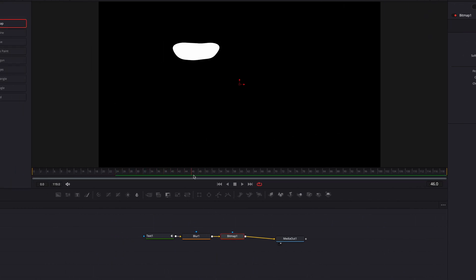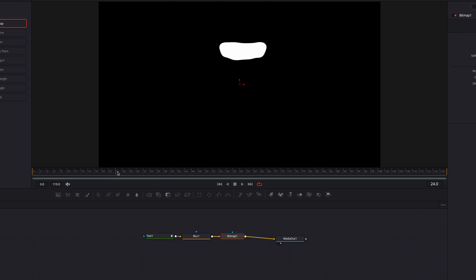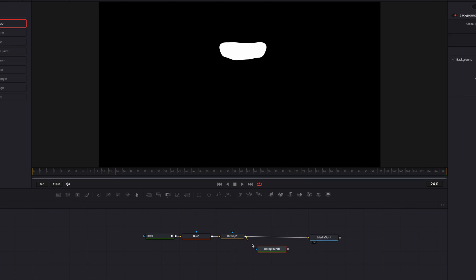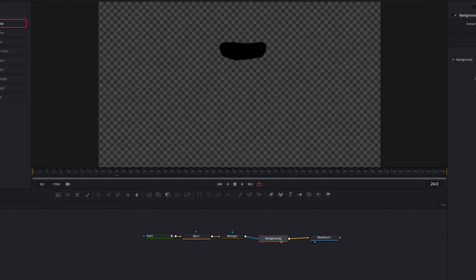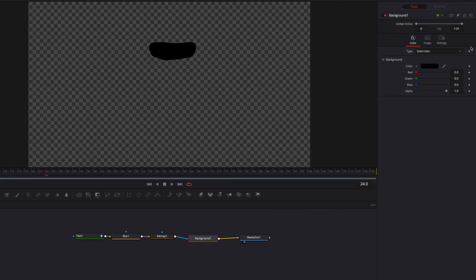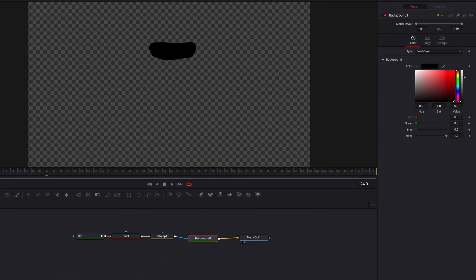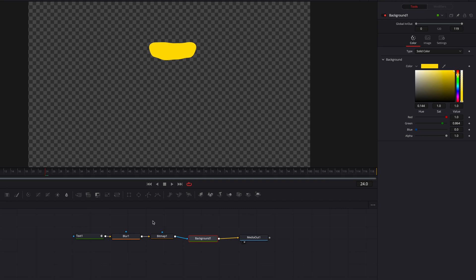At this point, we have pretty much turned our text into a shape. We can also bring in a background node, and this will allow us to change the color of the text or shape into any color that we like.